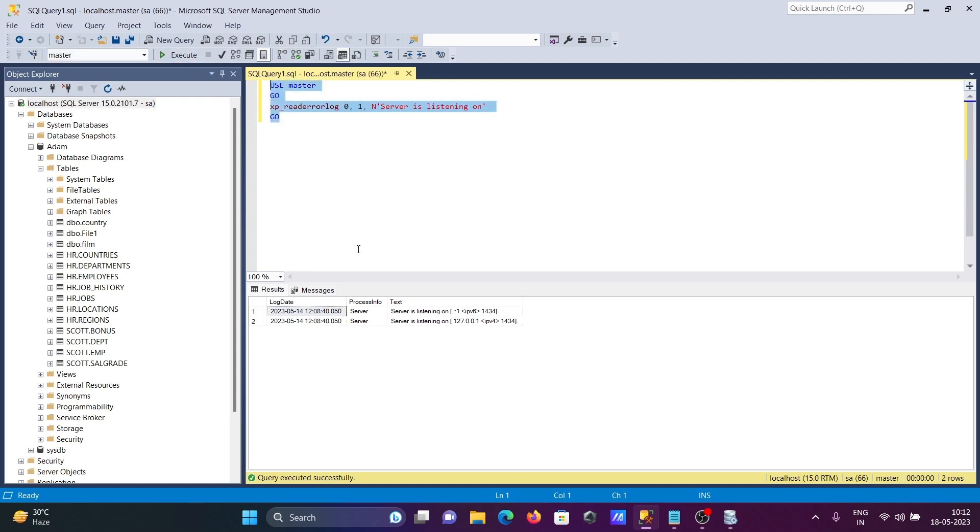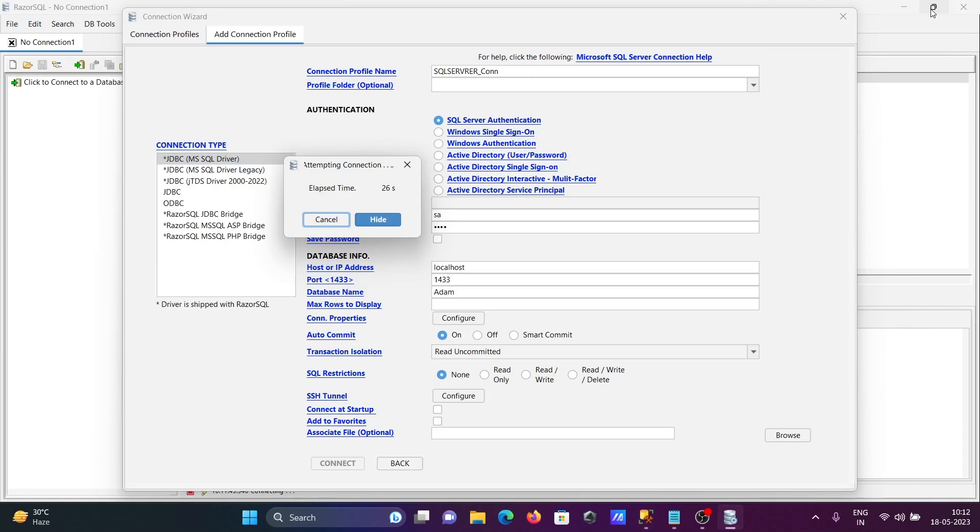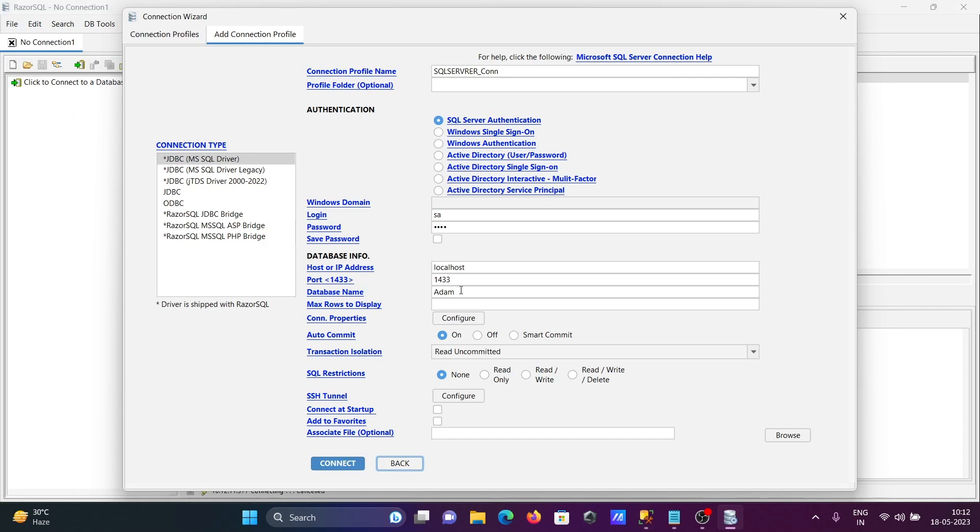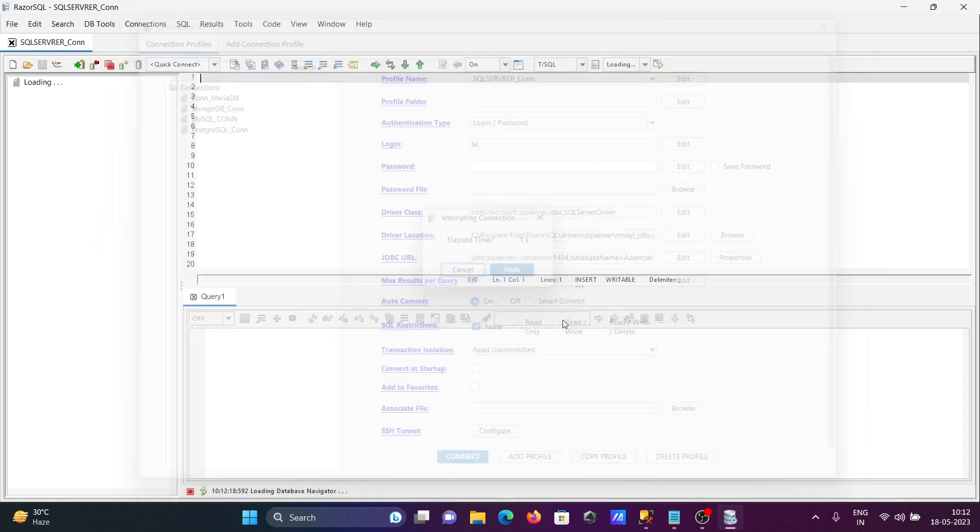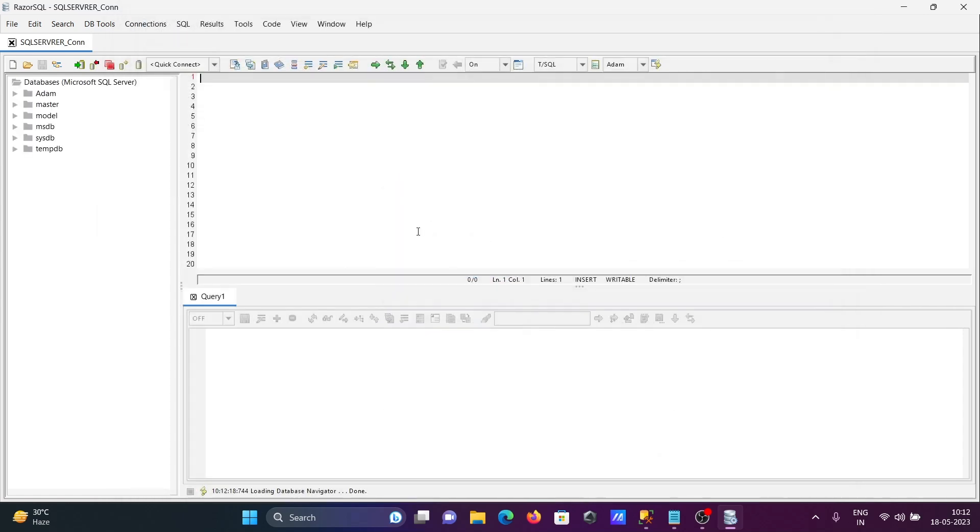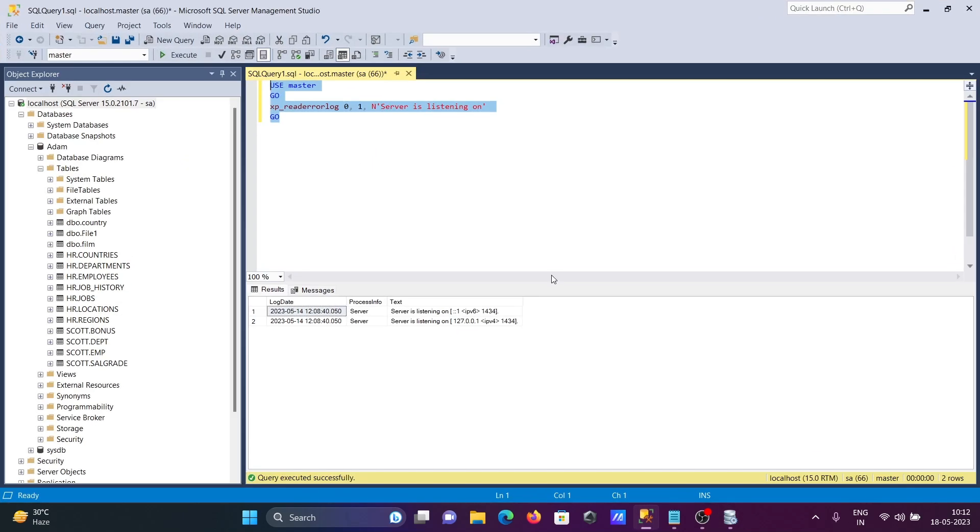So I'll cancel this and change the port to 1434. Let's click on Connect now. It's connected! With the help of this query, you can easily get the port number.